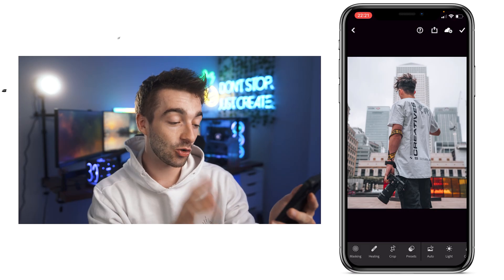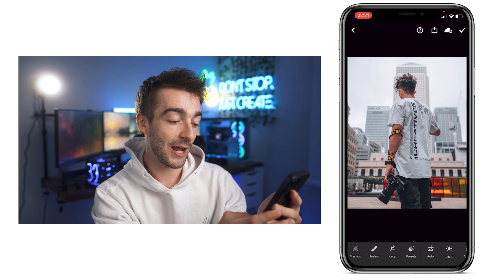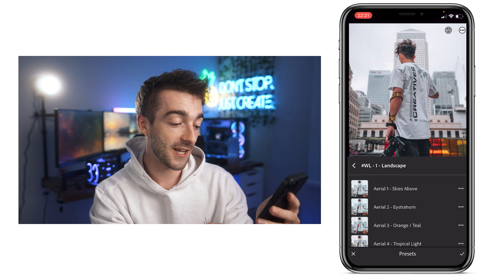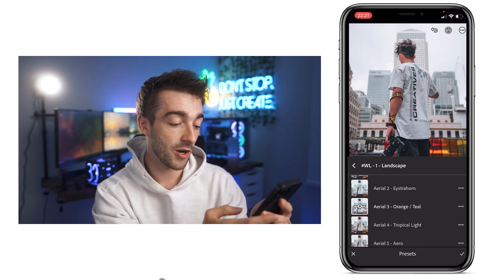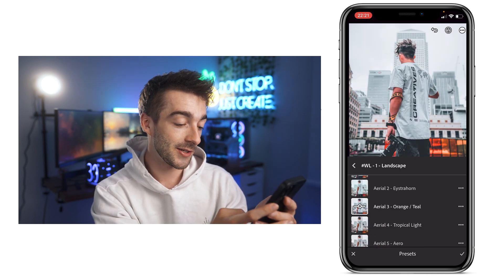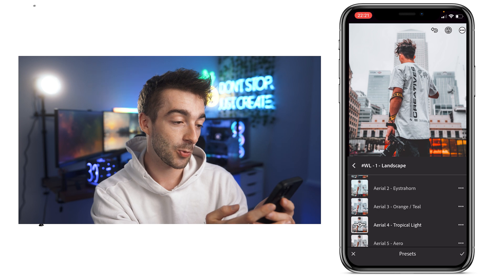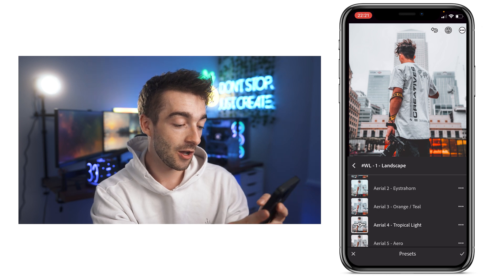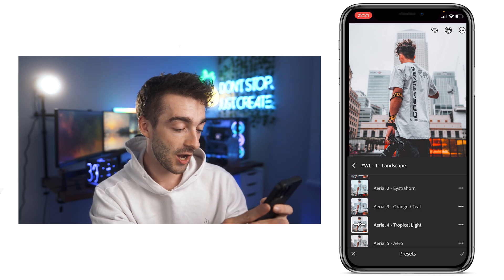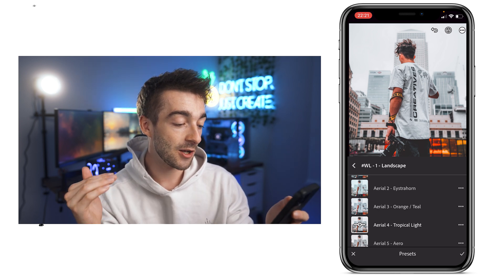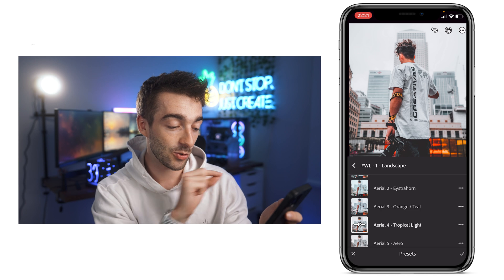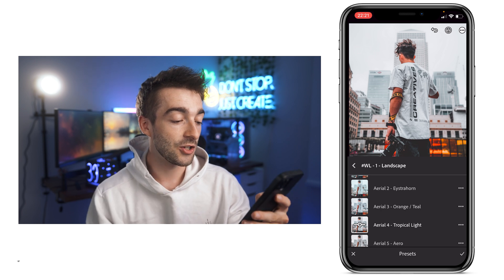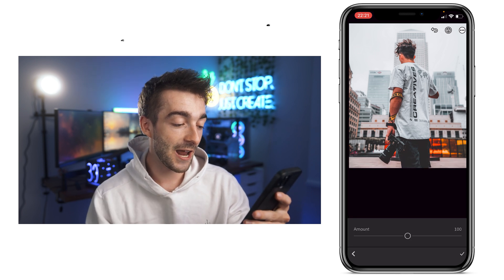First things first, grab your picture then head over to presets and select whatever preset you want. Orange and teal looks good, or tropical light looks good — I think I like tropical light. You'll notice on the left side there's going to be a little slider, so just tap on that.